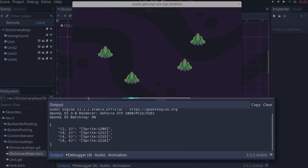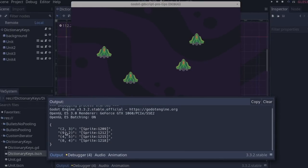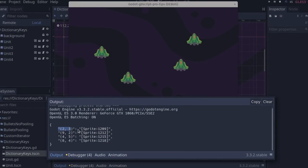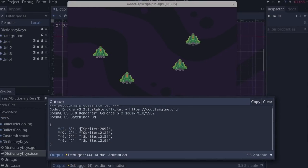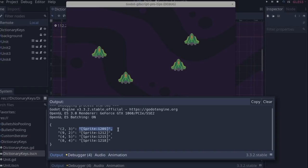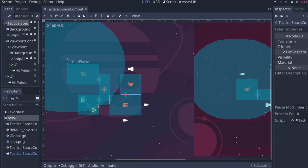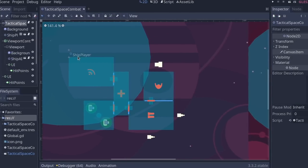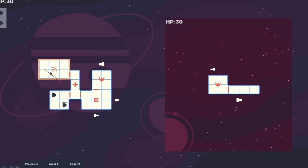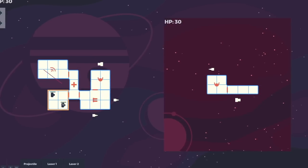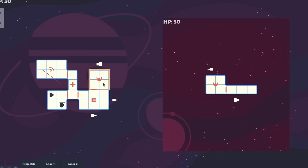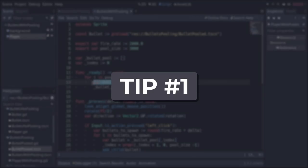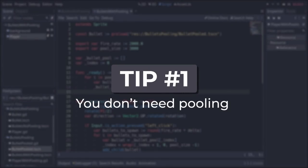In GDScript, you can use any values as keys for dictionaries. We'll see how to use that to map units to grid cells in grid-based games. Finally, we'll see how to turn any script into a custom iterator with 3 short functions. Let's get started with pooling.